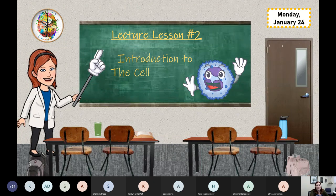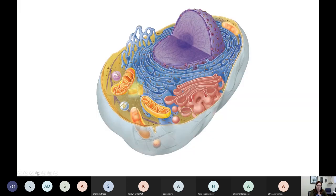During today's class, we're going to cover the material in about the first five pages of lecture lesson number two, which is about the cell. Lecture lesson number two starts with a picture that looks like this. For my friends who already had lab this week, this should look pretty similar to the models that we worked on labeling together.